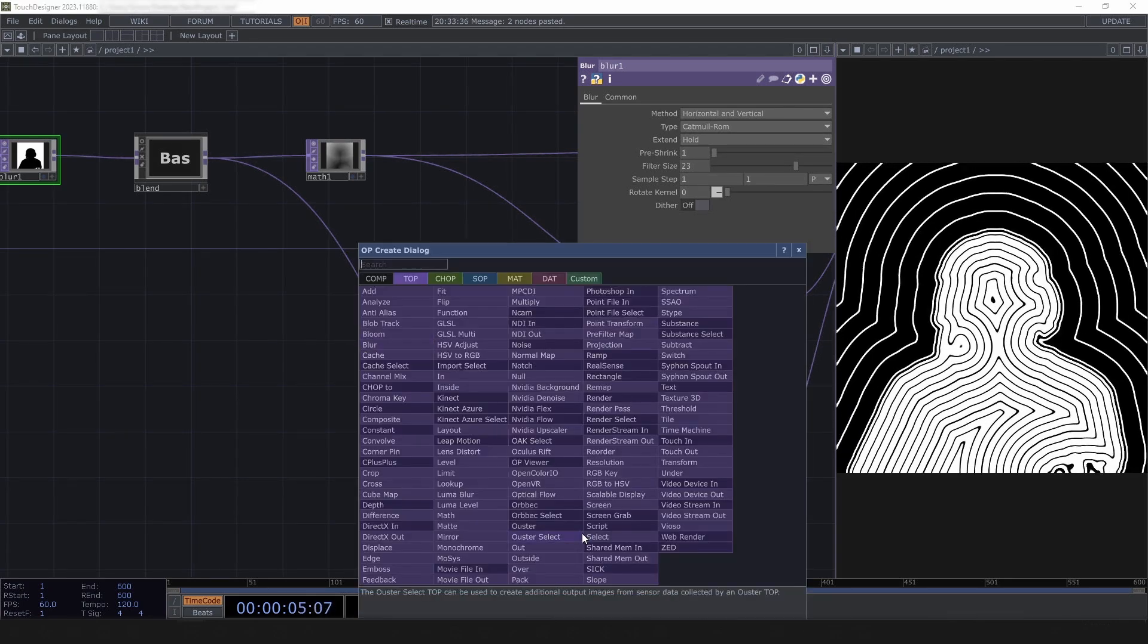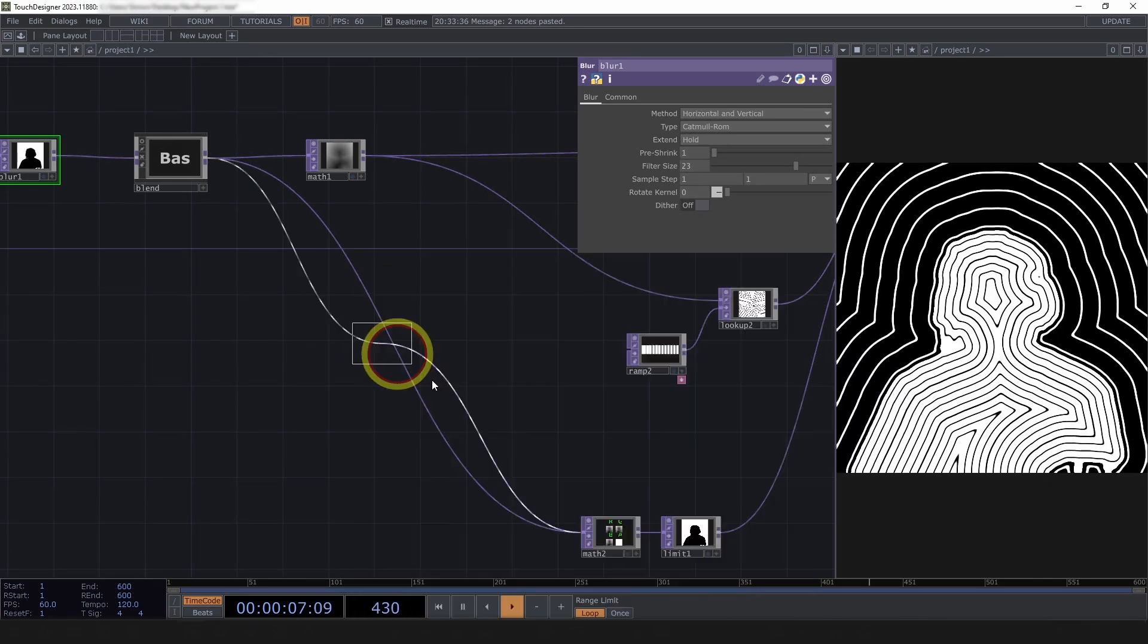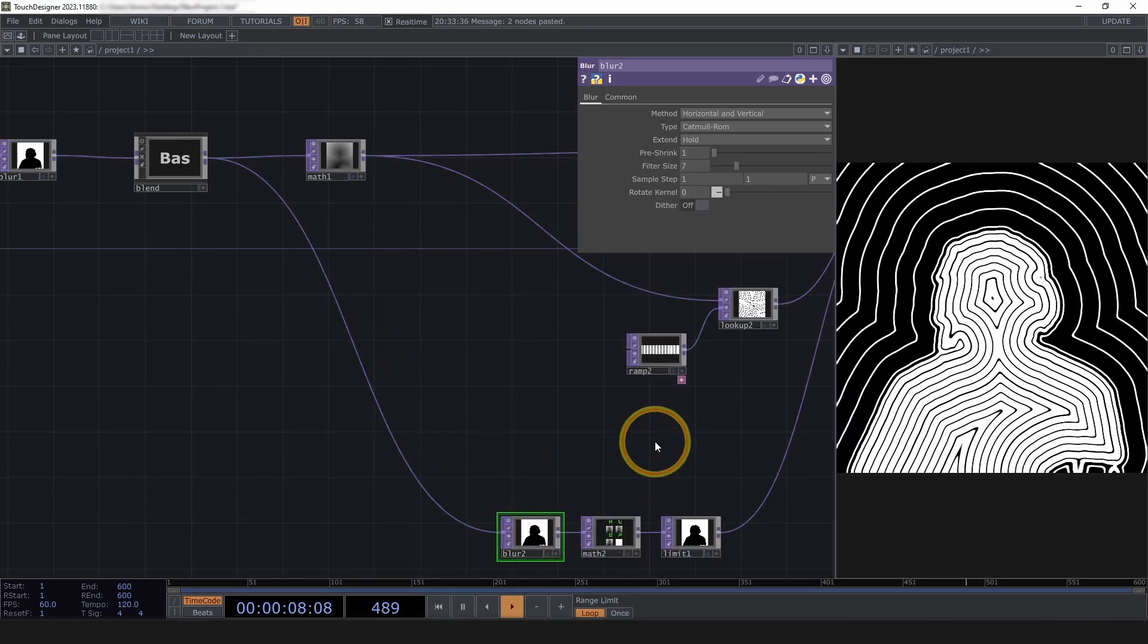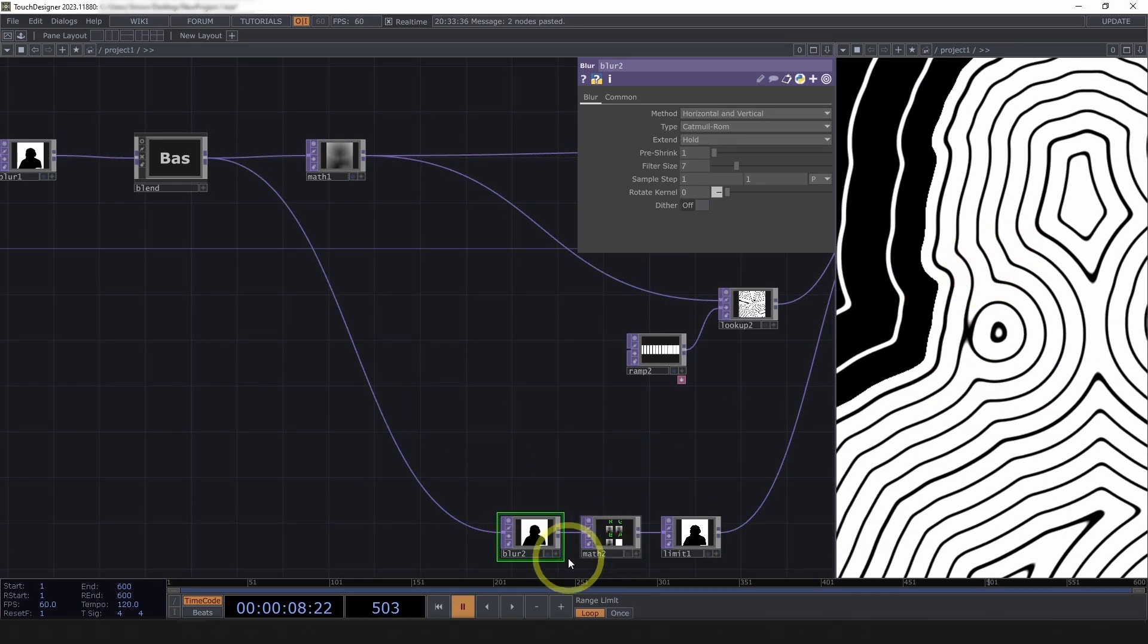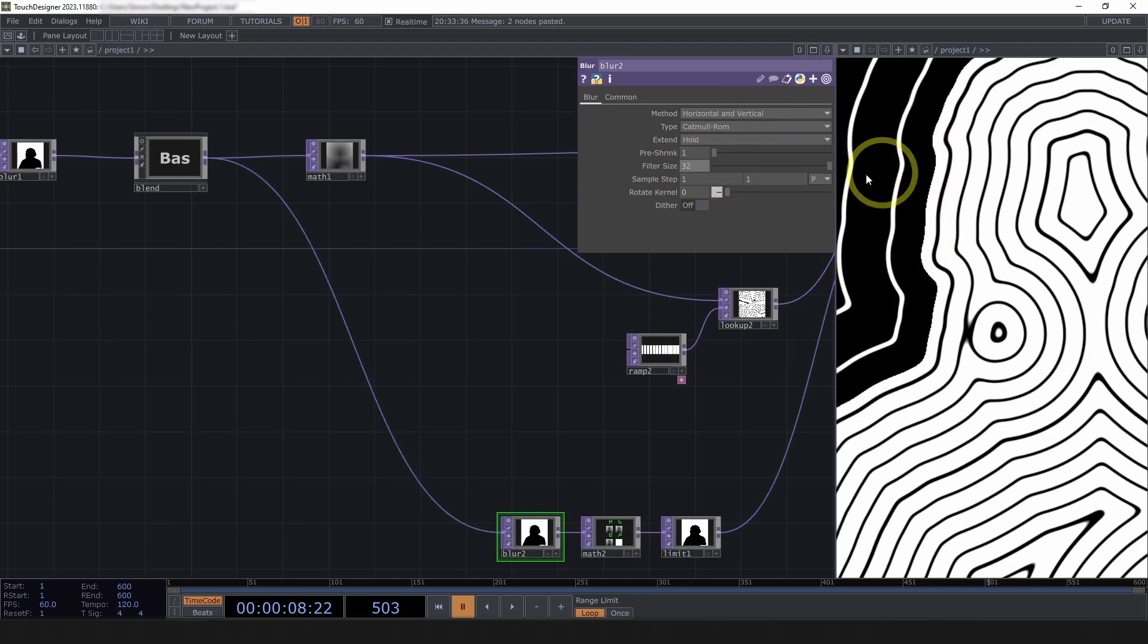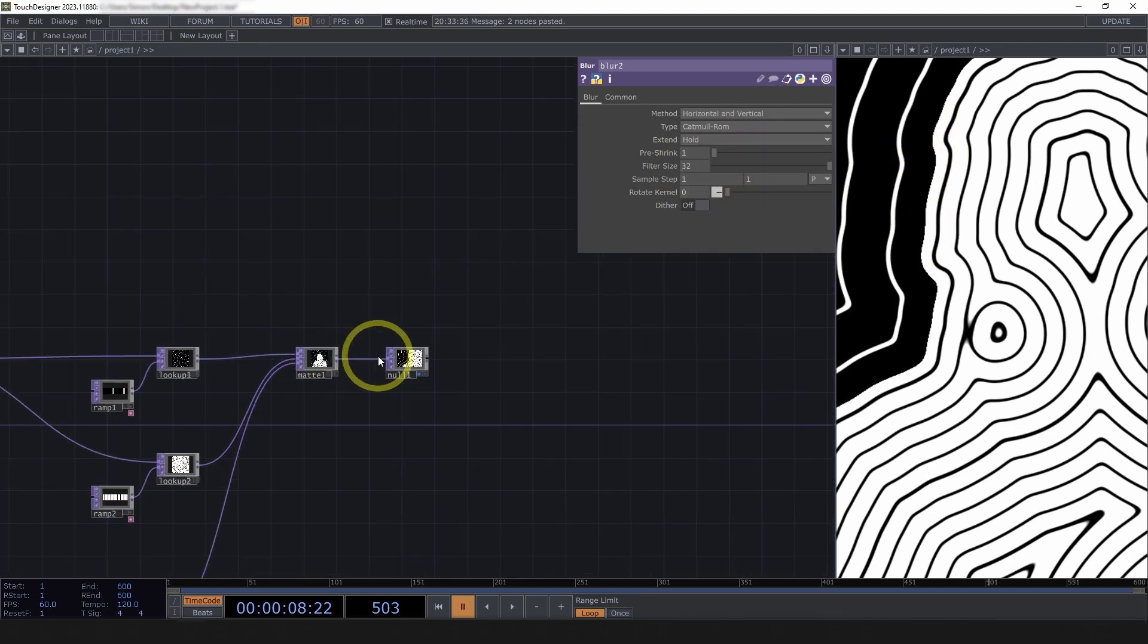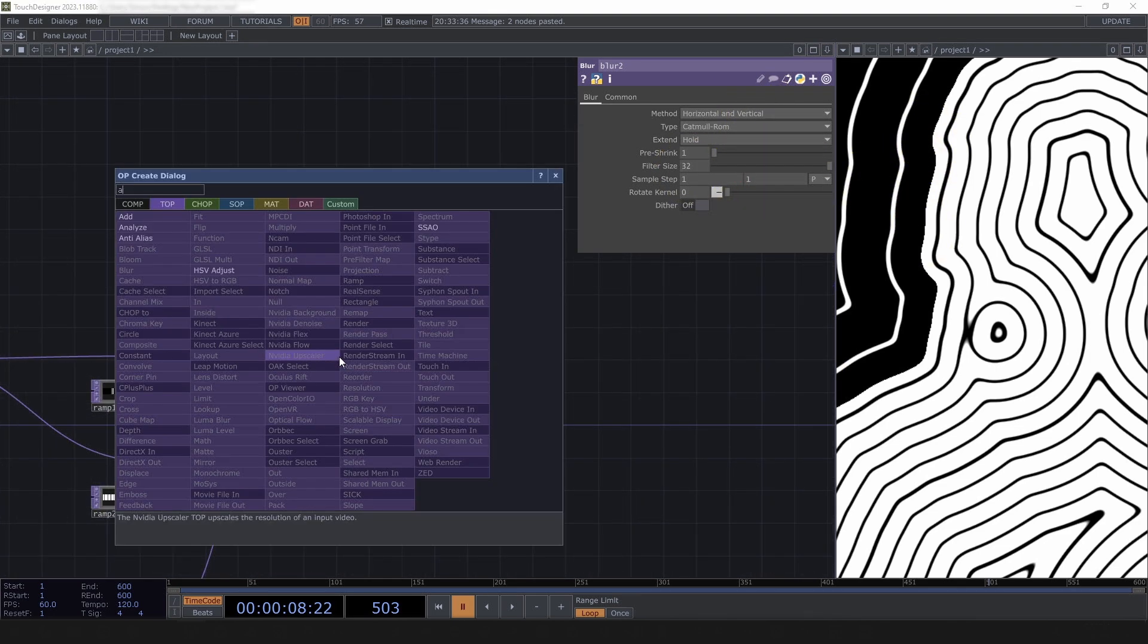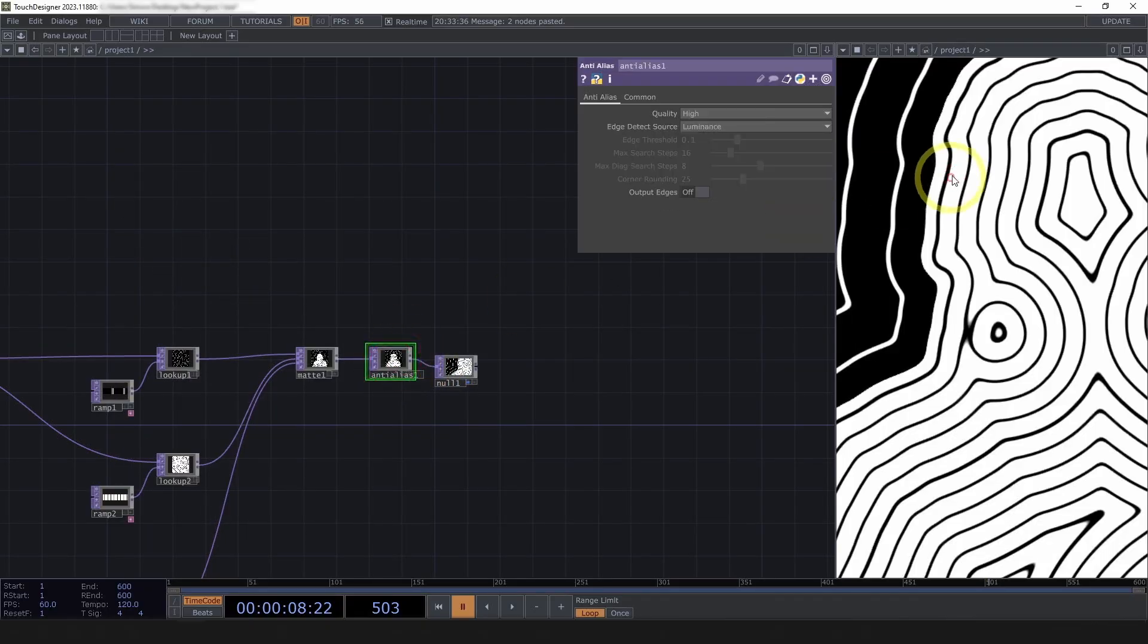Even blurring a little bit on this edge. It's hard to see, but bringing this up can improve that. And then also even like an anti-alias at the end cleans up those edges.